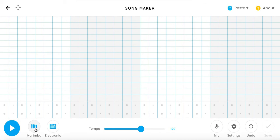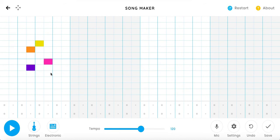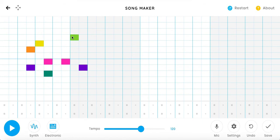But we can also change the instrument. So the top, we can change from piano, strings, woodwind, synthesizer, or marimba.